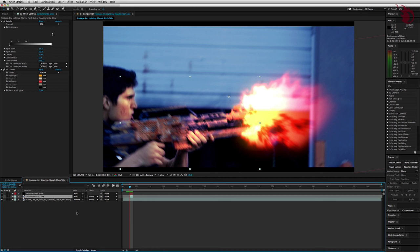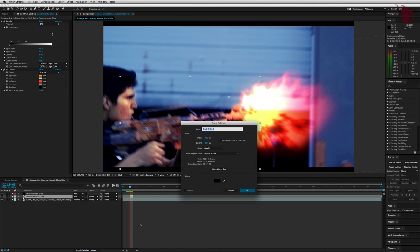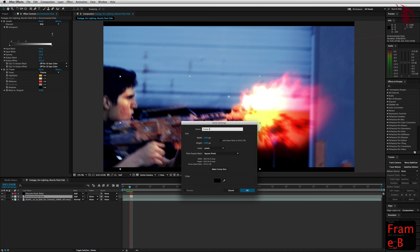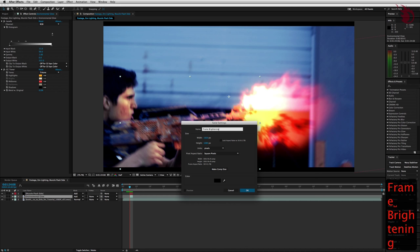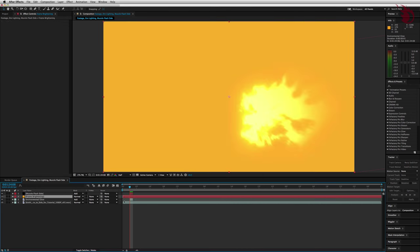And now we want to brighten up the entire frame by adding an orange solid. Down here in your timeline, go ahead and right click and go to new solid. Name this one frame brightening. And instead of going into the usual color box, we'll grab the eyedropper that's right next to it and then just select the color of the CC toner highlights that's over here in the effects panel. Alright, that's great. Go ahead and hit OK and trim this one to one frame with ALT open bracket and ALT close bracket.